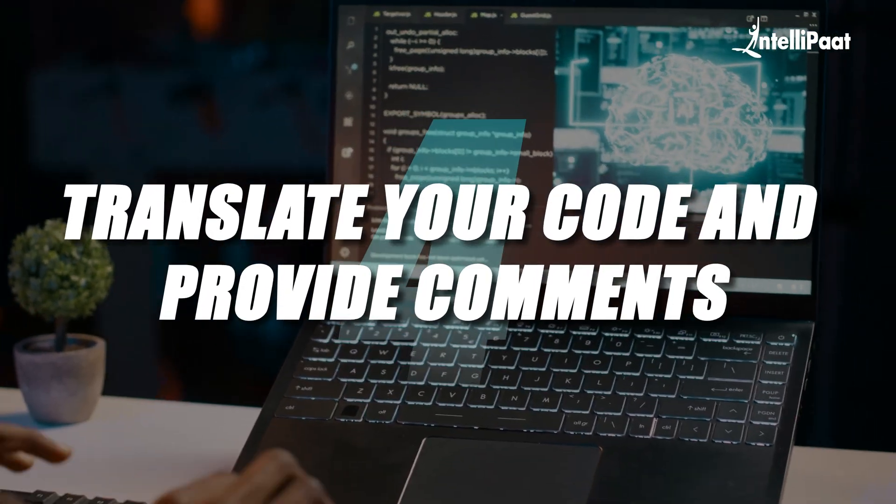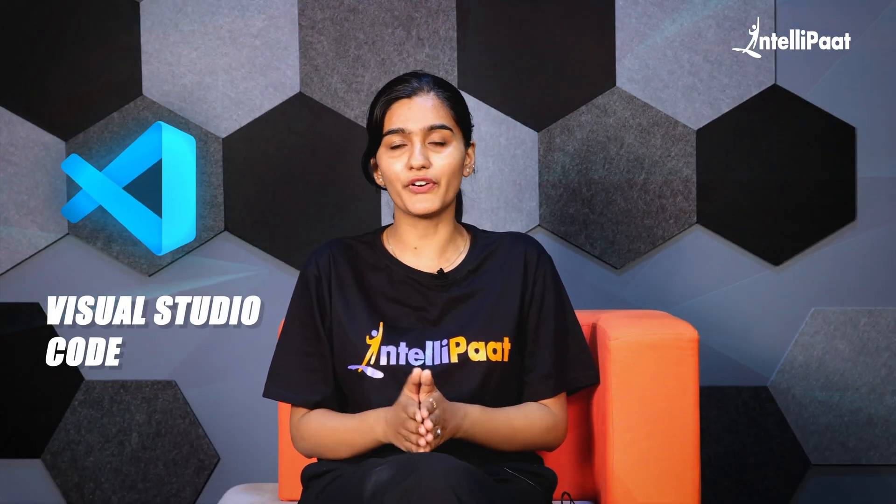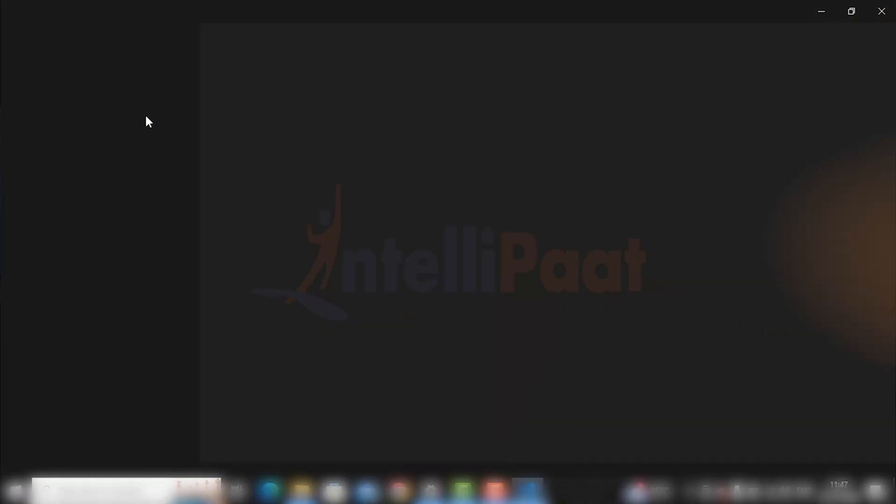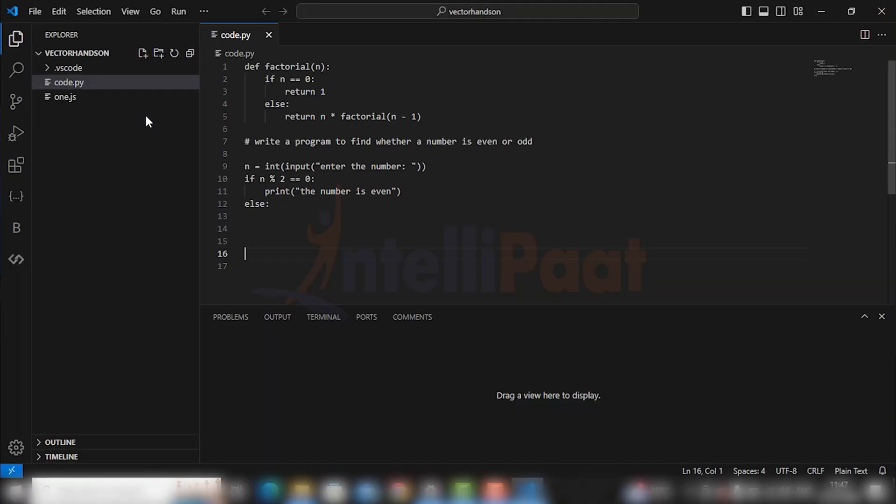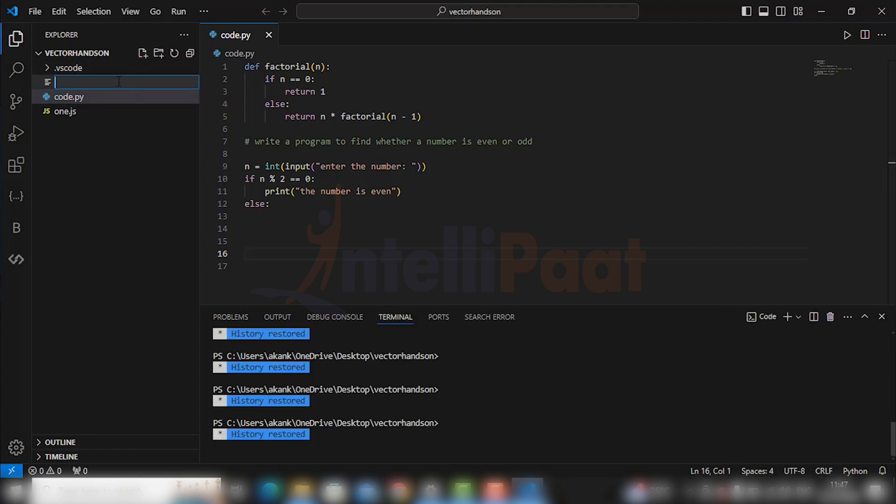So guys, open your VS Code and make a new file. Without any further ado, let's see the demonstration part. I will be naming my file as code2.py.